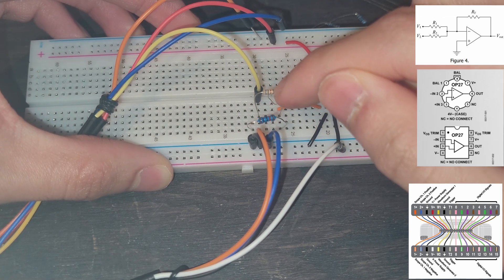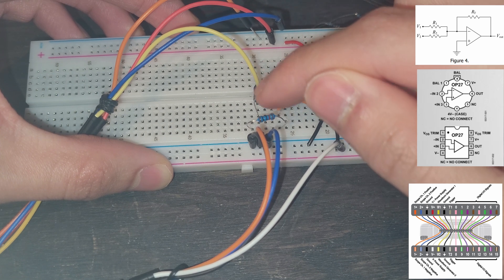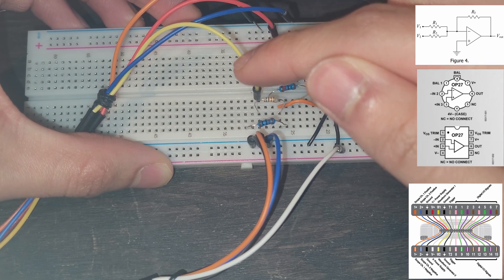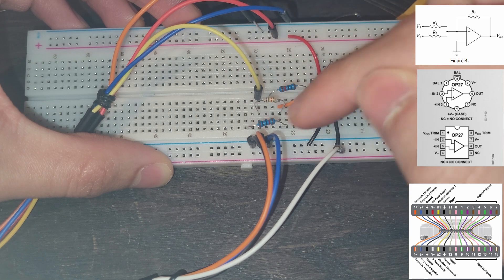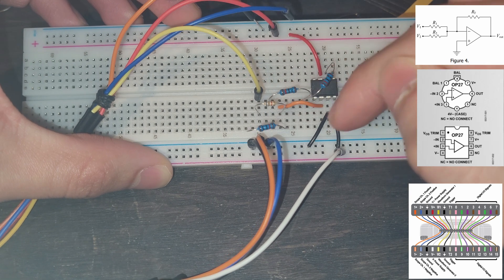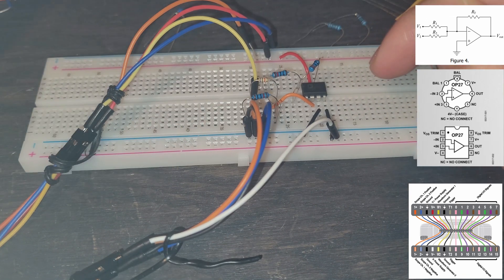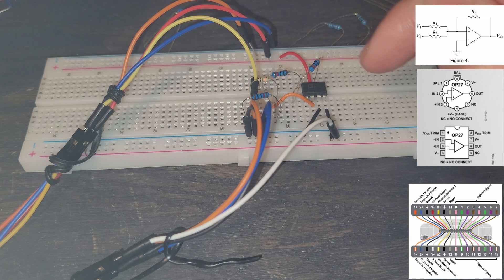That way it goes into the 6.69 kilo ohm resistor. That is our V2, that's our R2. The V2 is this white wire. This yellow wire is going to flow through here and go into here.